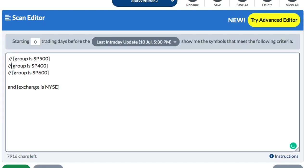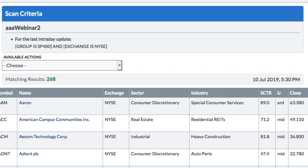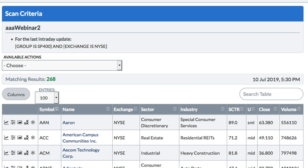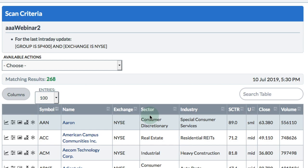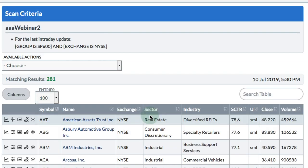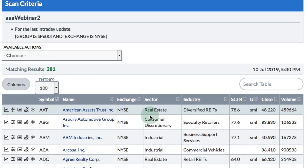We can do that for mid-caps as well. Just click run scan, and you can see that 268 of the 400 stocks are from the New York Stock Exchange - that's 67%, so around 33% are from the NASDAQ. And then if we look at small-caps, that number decreases even more: 281 stocks of the S&P 600 are from the NYSE, which is less than 50%. So there are more stocks in the S&P 600 from the NASDAQ than the NYSE.